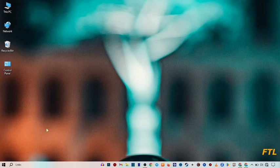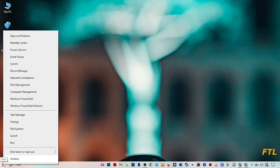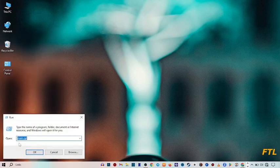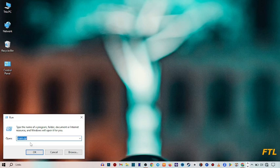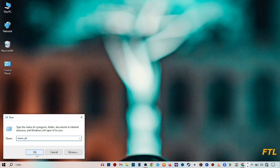You go again on the start button and right click on it. Here you go to run. When you go to run, here you again type this key: main.cpl and then OK.